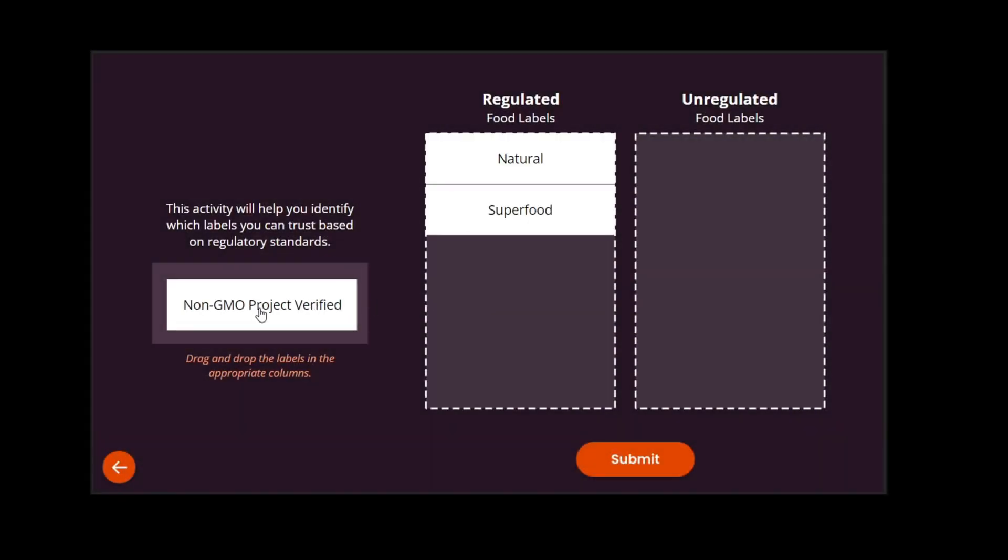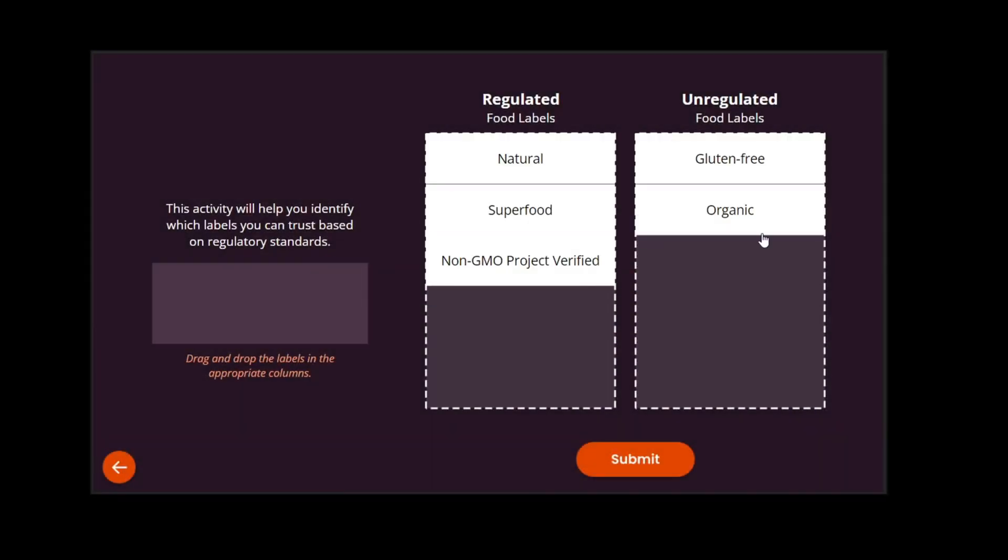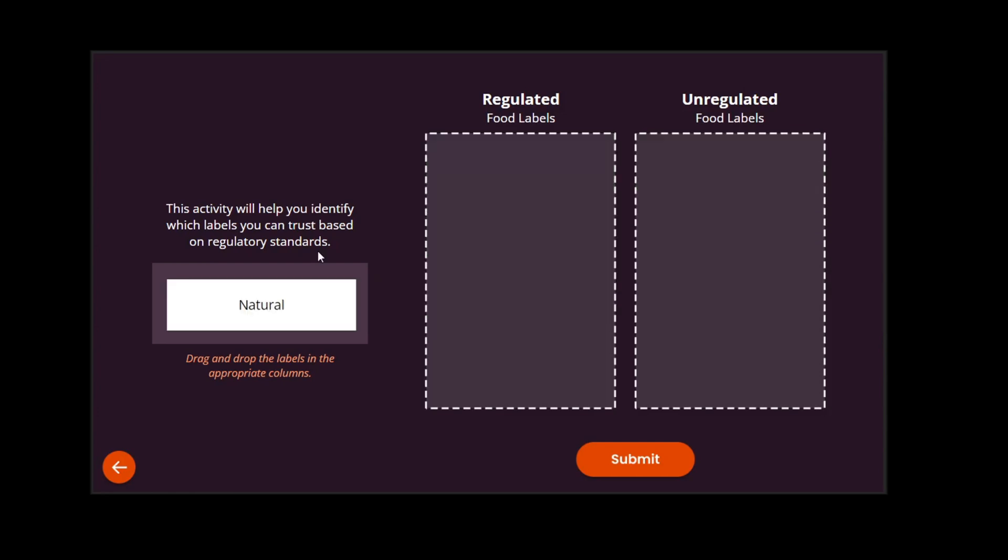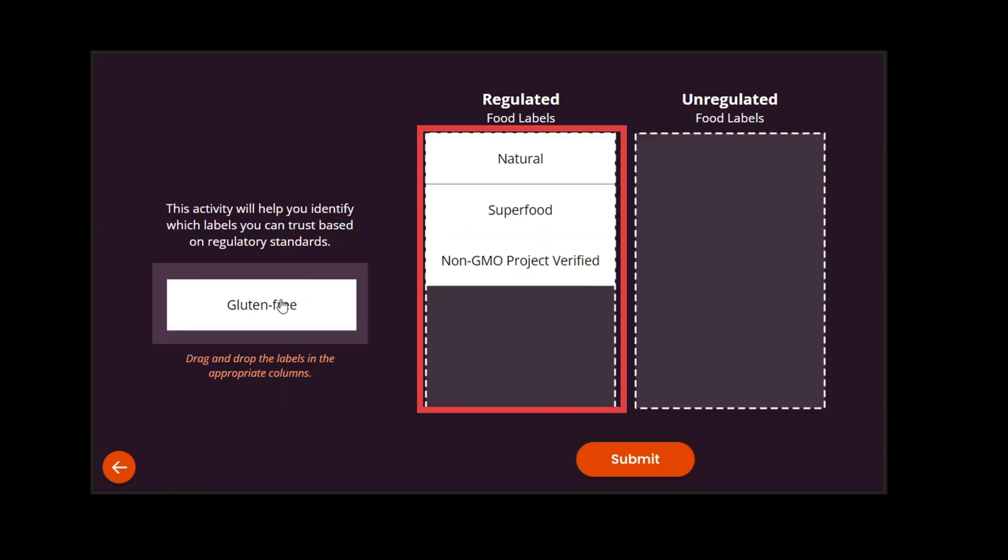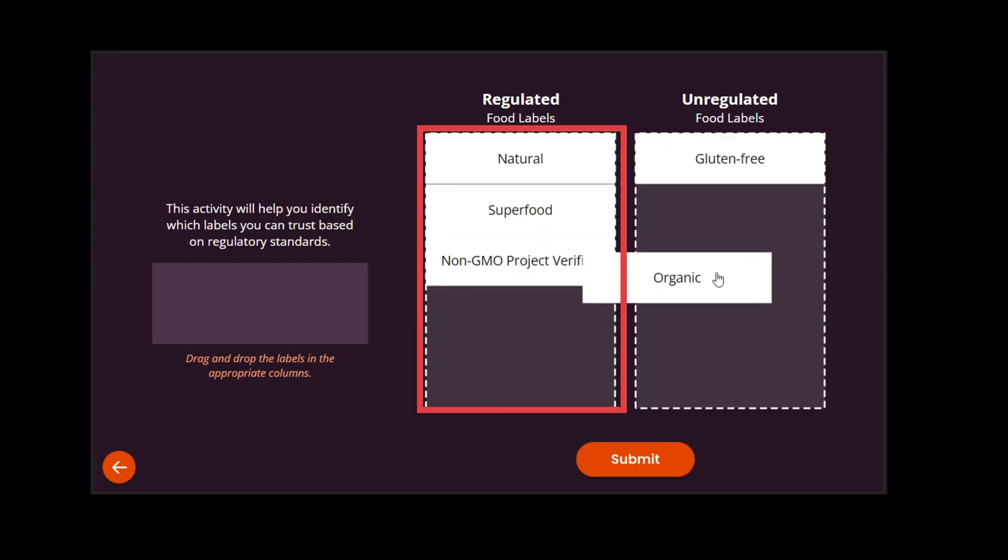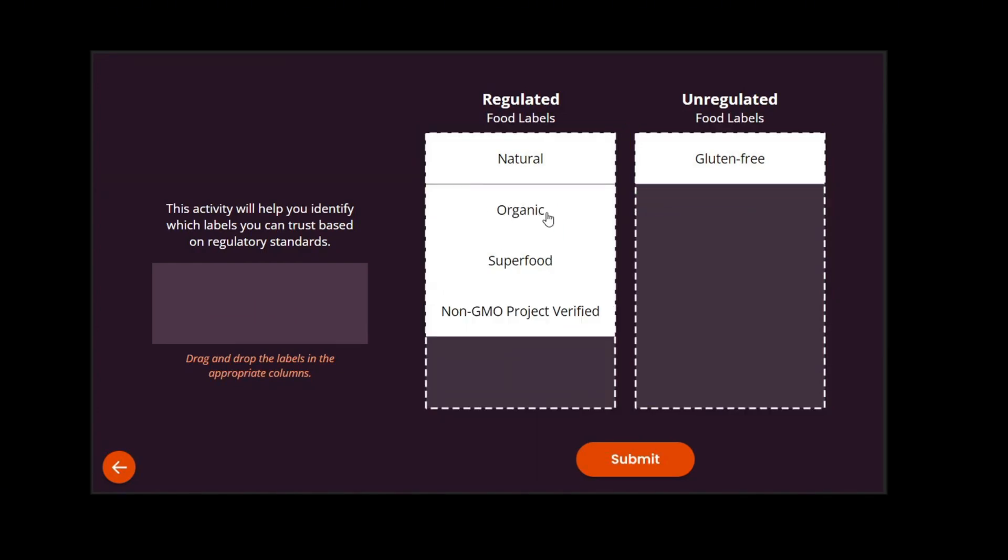We're making a drag and drop. It will have two drop zones and five draggable elements. Three elements go in the first drop zone here and two elements go in the second drop zone here.